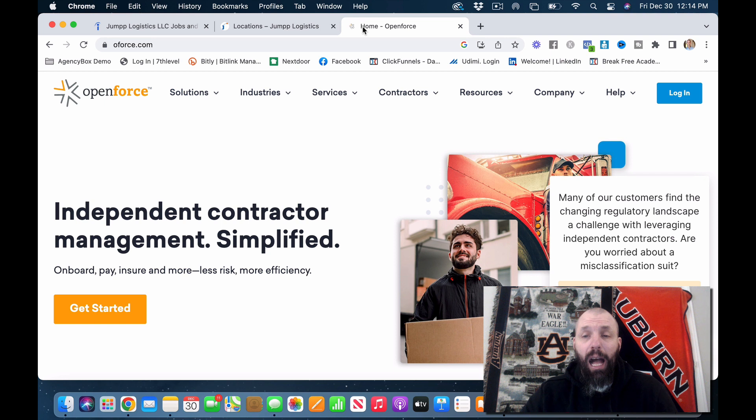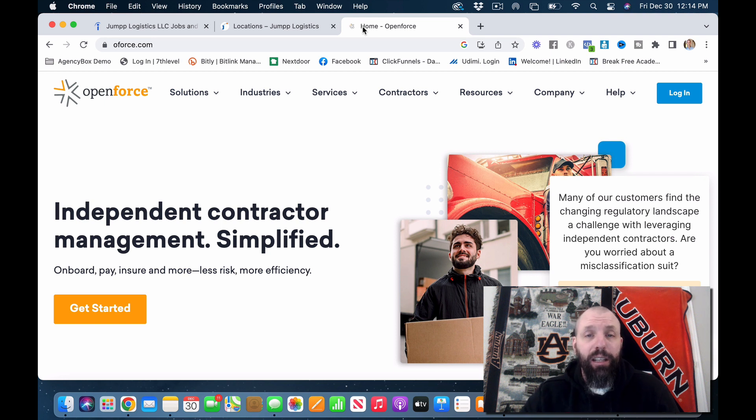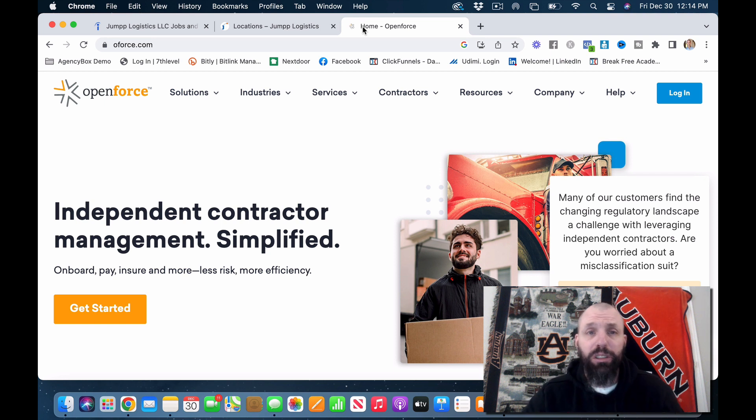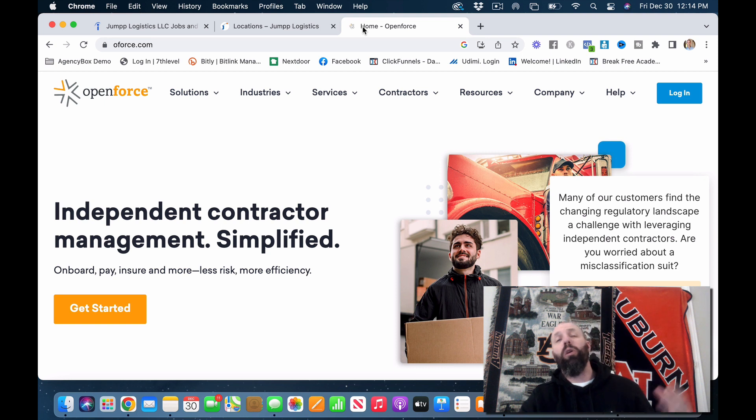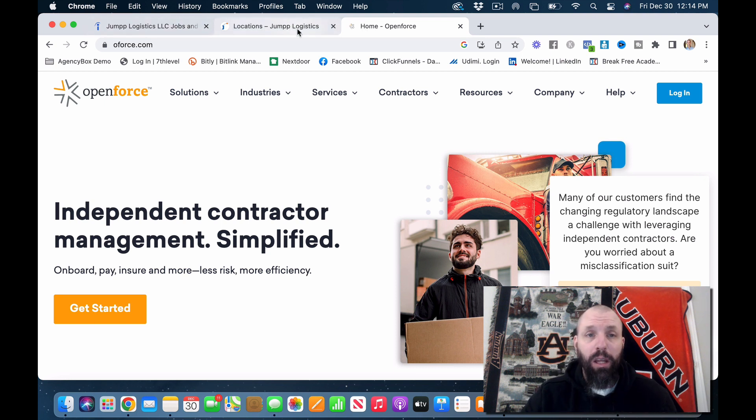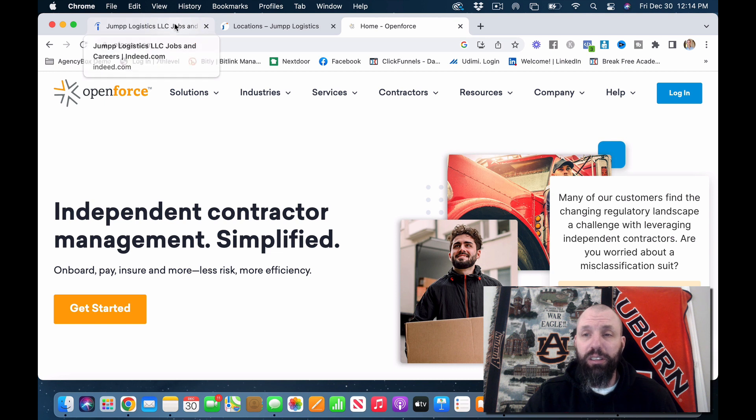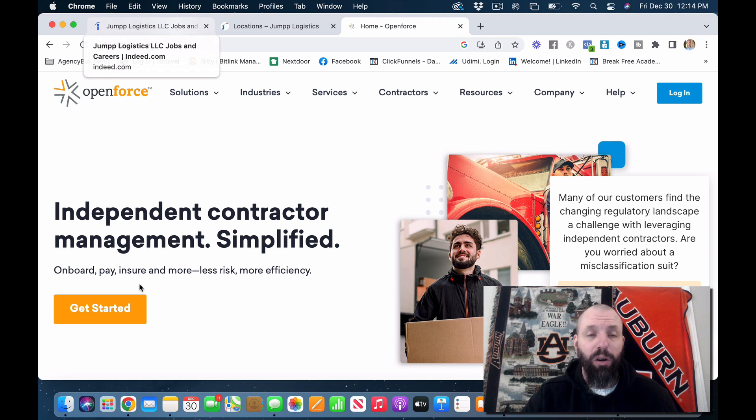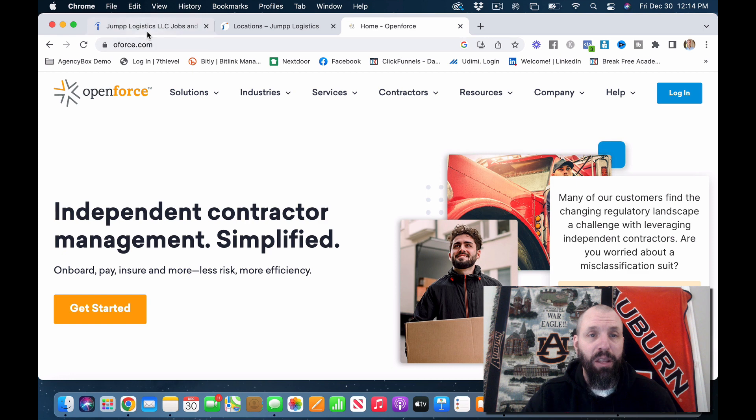So I would sign up for this company, no matter where you're at, because OpenForce, you know, they work with a lot of these courier companies. So I'm not going to go through the signup process on that. It's pretty simple. Get started as an independent contractor.